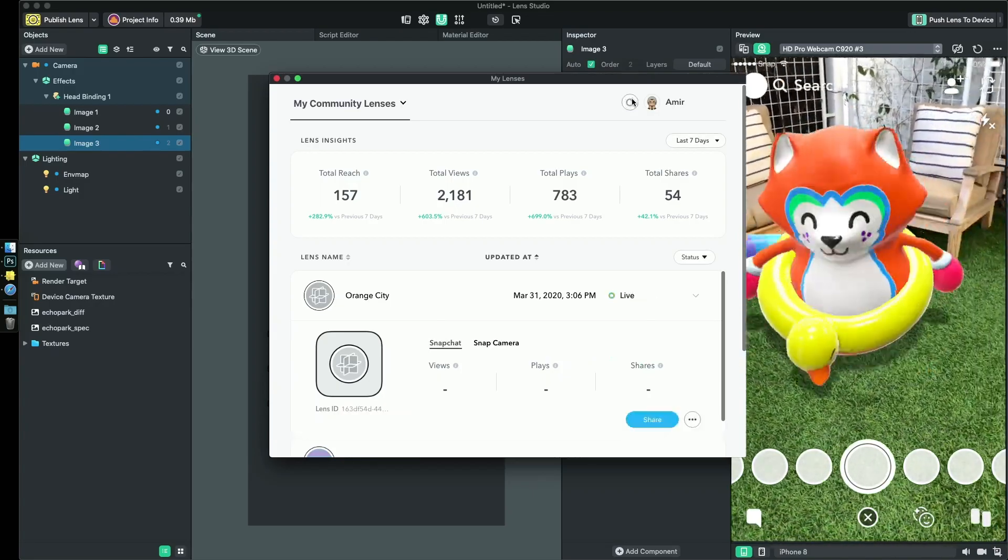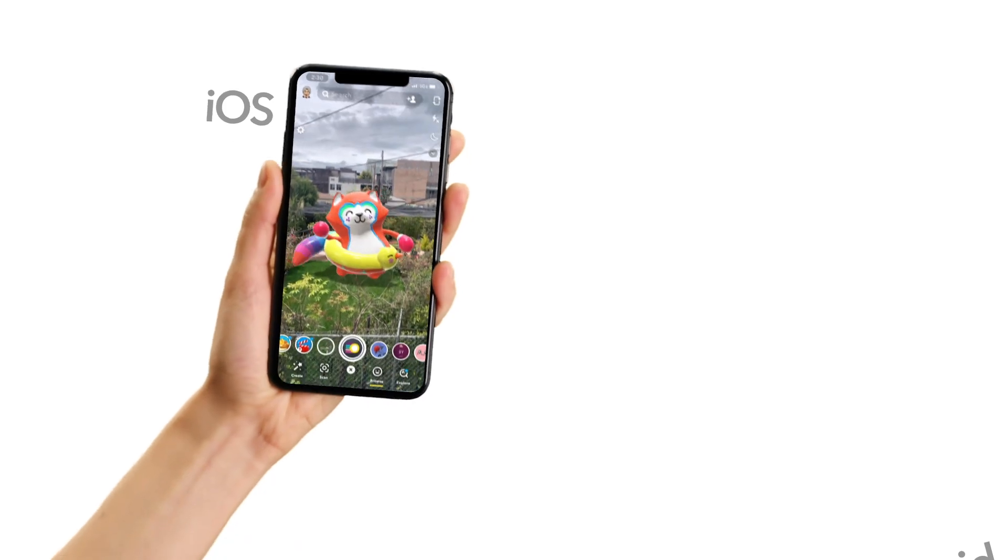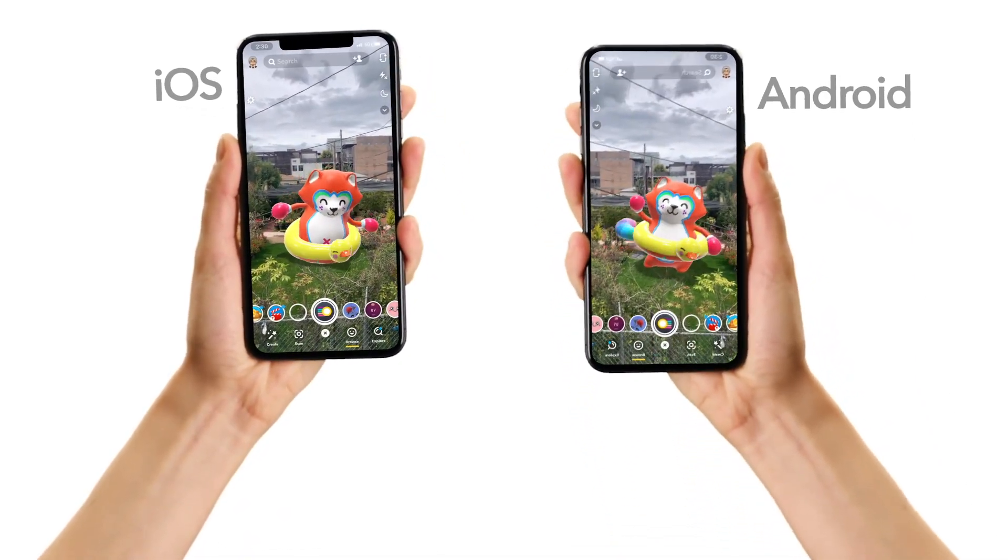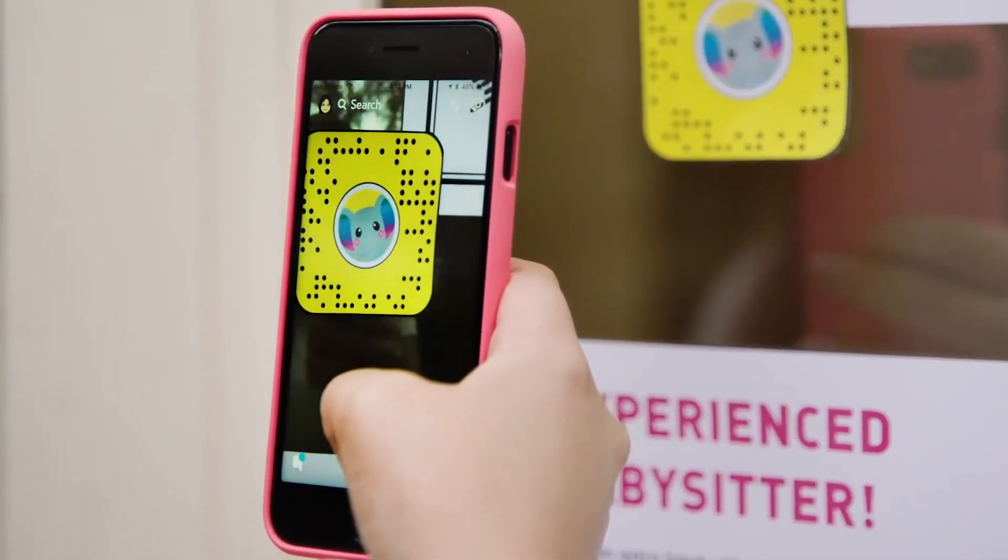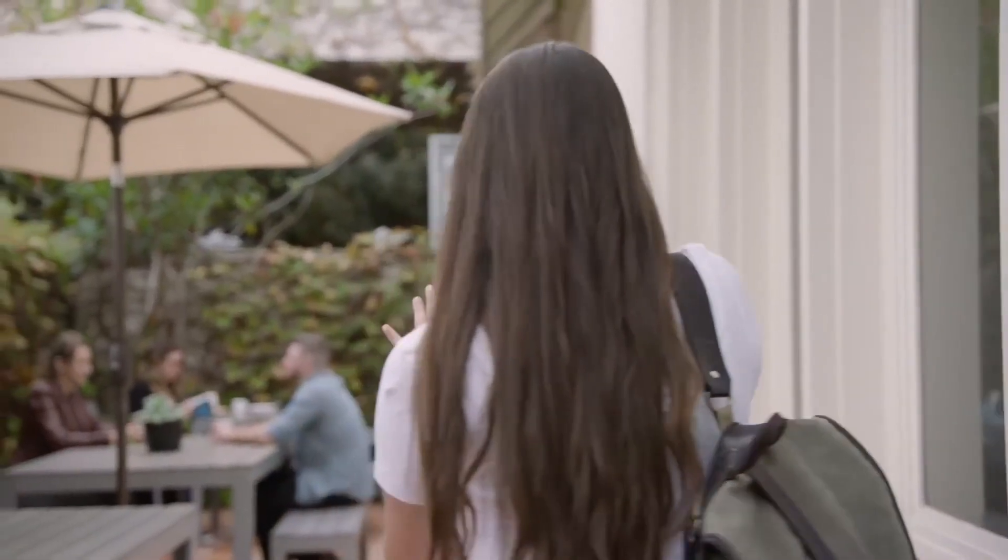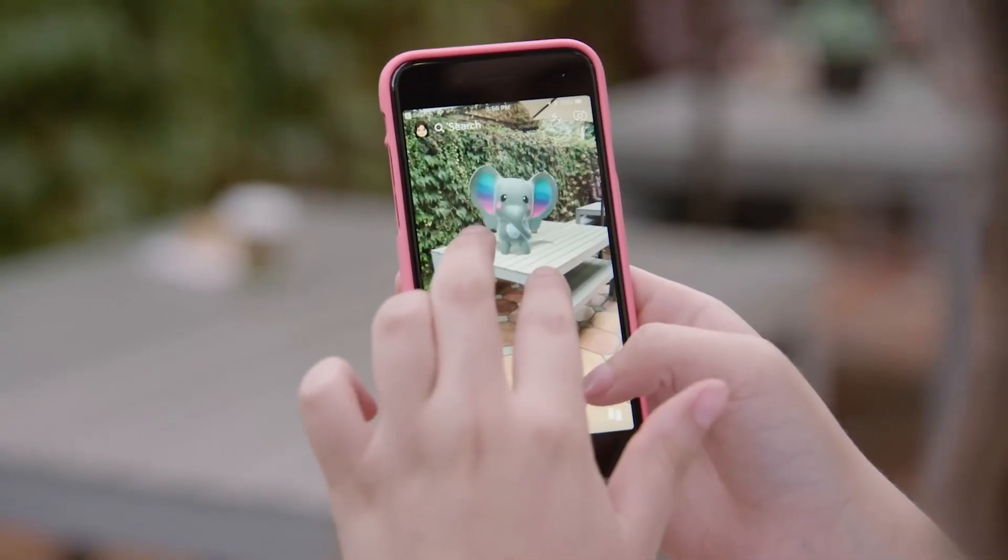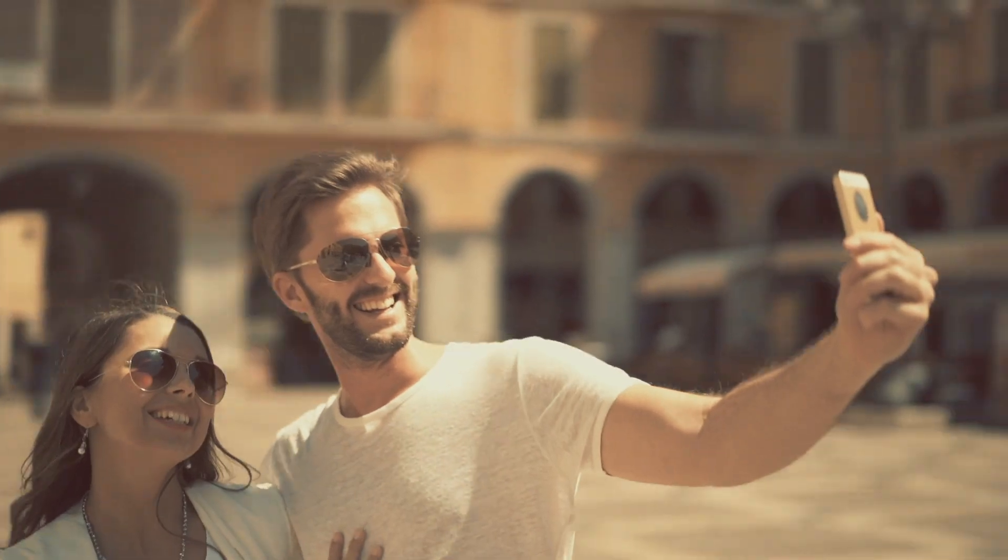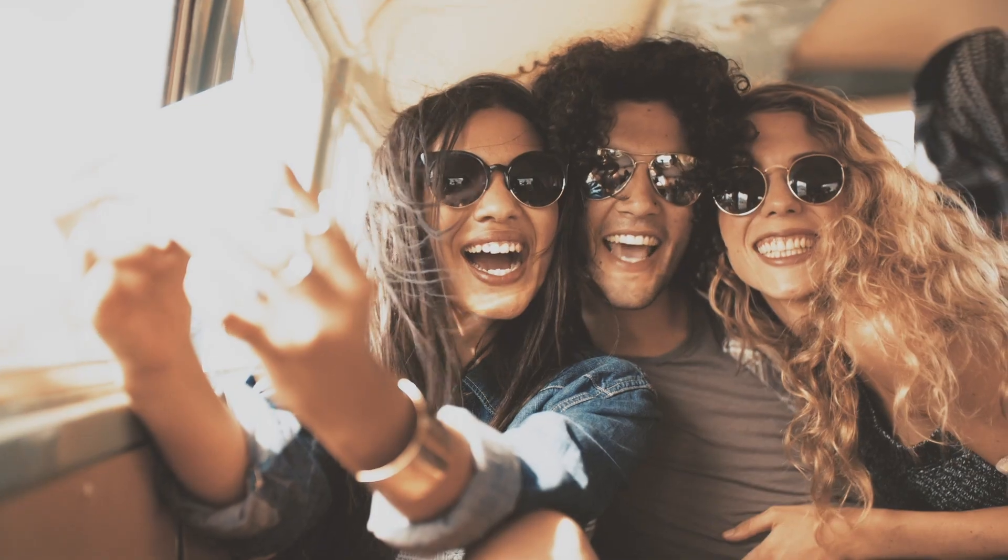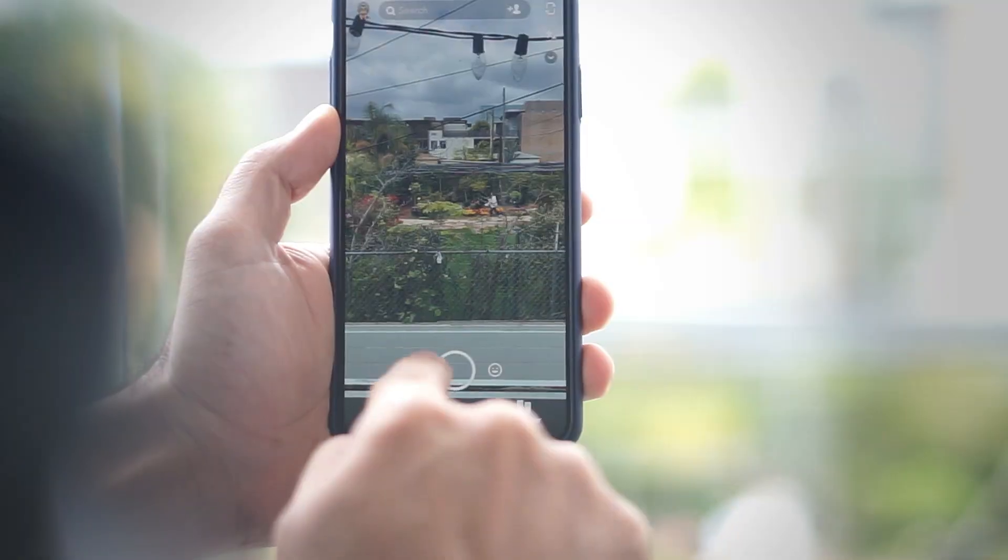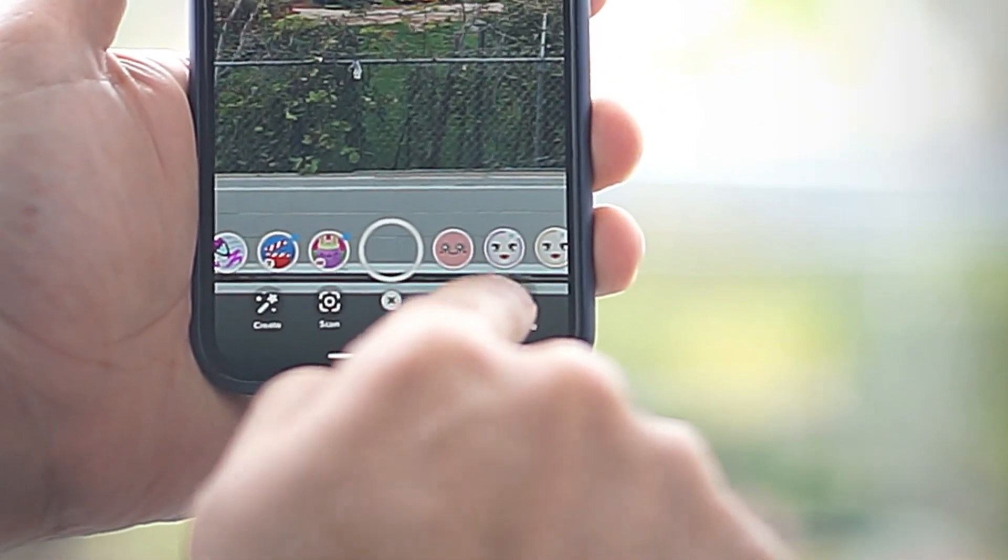This means that your experience will work on both iOS and Android. Not only will you be able to share a link or Snapcode to bring people directly into your experience, your experience will also be discoverable by a community of Snapchatters already actively engaging with AR through Search and Lens Explorer.